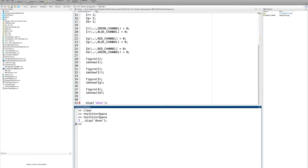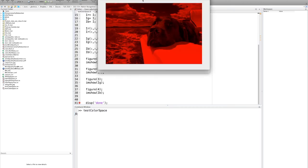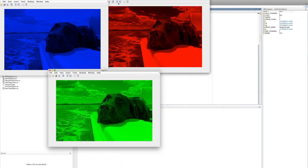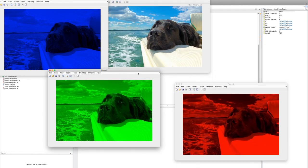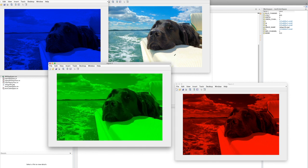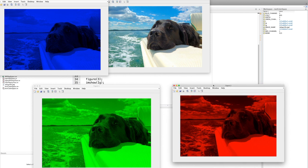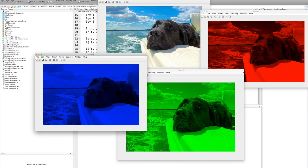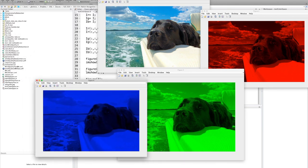If I wanted to plot the image in grayscale — remember, gray is equal parts red, equal parts green, equal parts blue — I can create an M by N by 1 matrix where each gray value is the equal mixture of red, green, and blue channels.